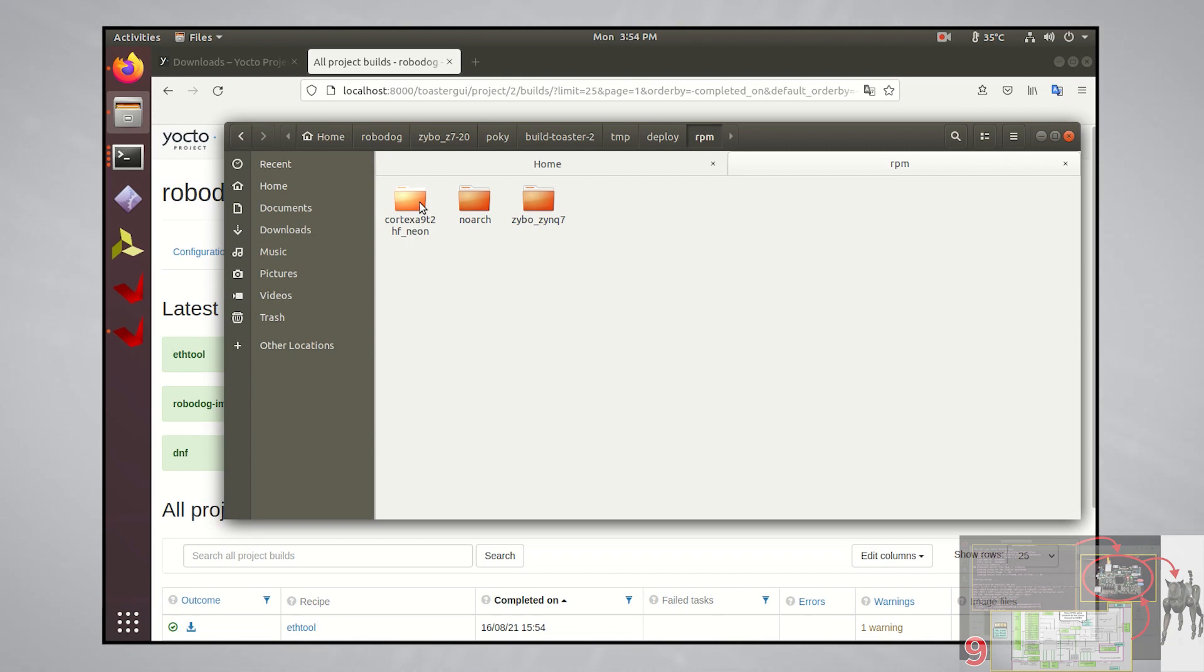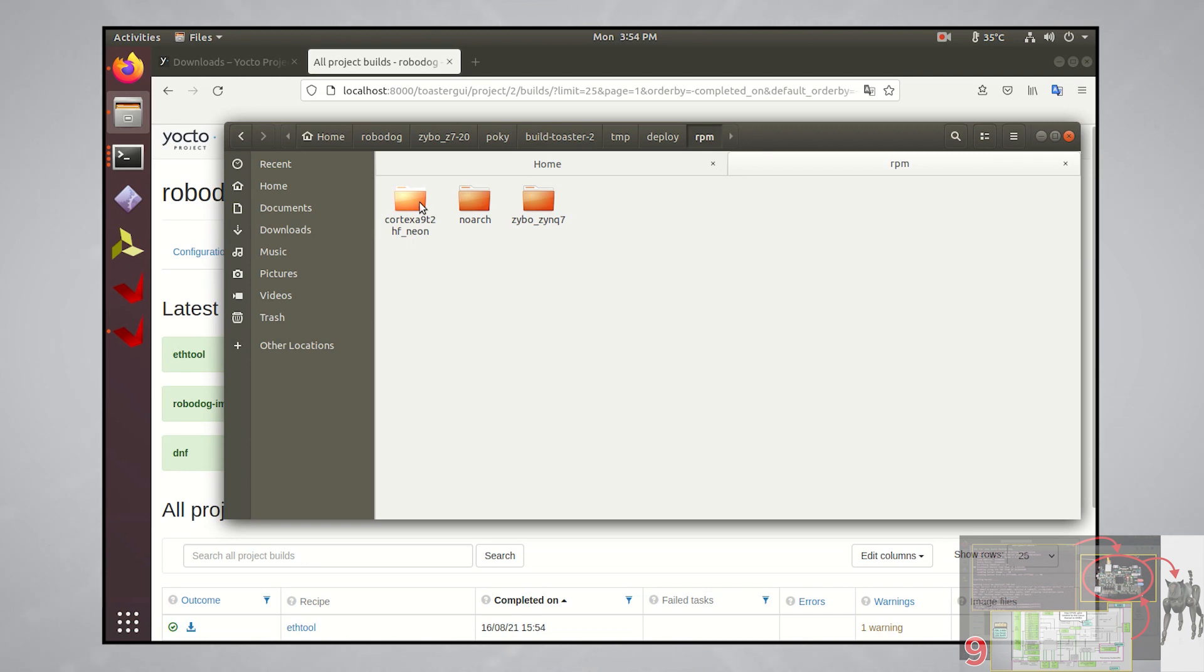You want to make repos out of all three of these so that your OS package manager can grab software packages from them. This is because the Yocto project is placing the software packages in these directories. Whenever you build the software package in Yocto, this is where it's placing them.